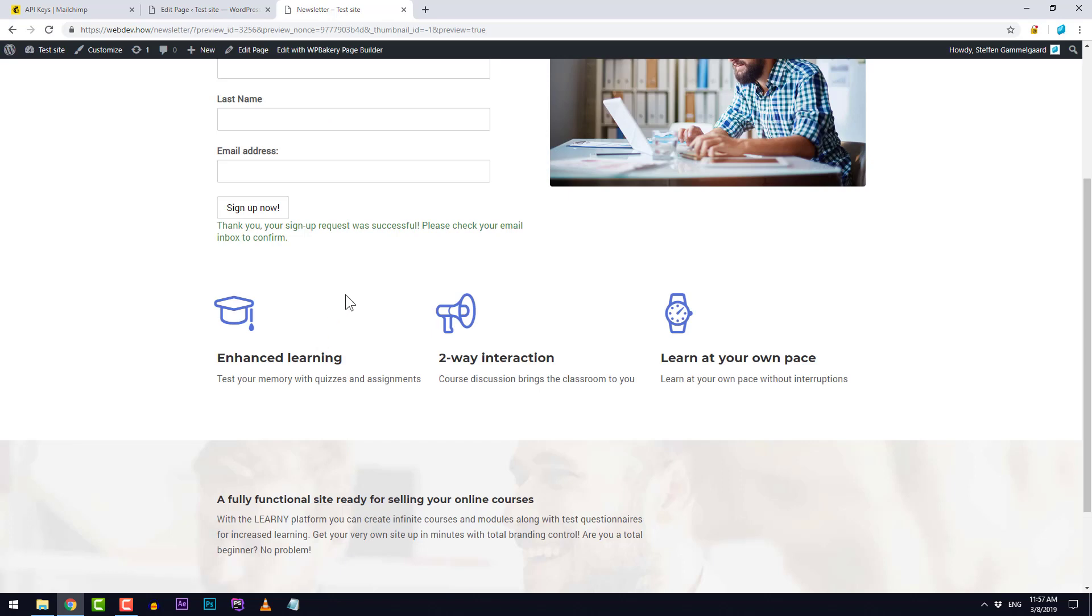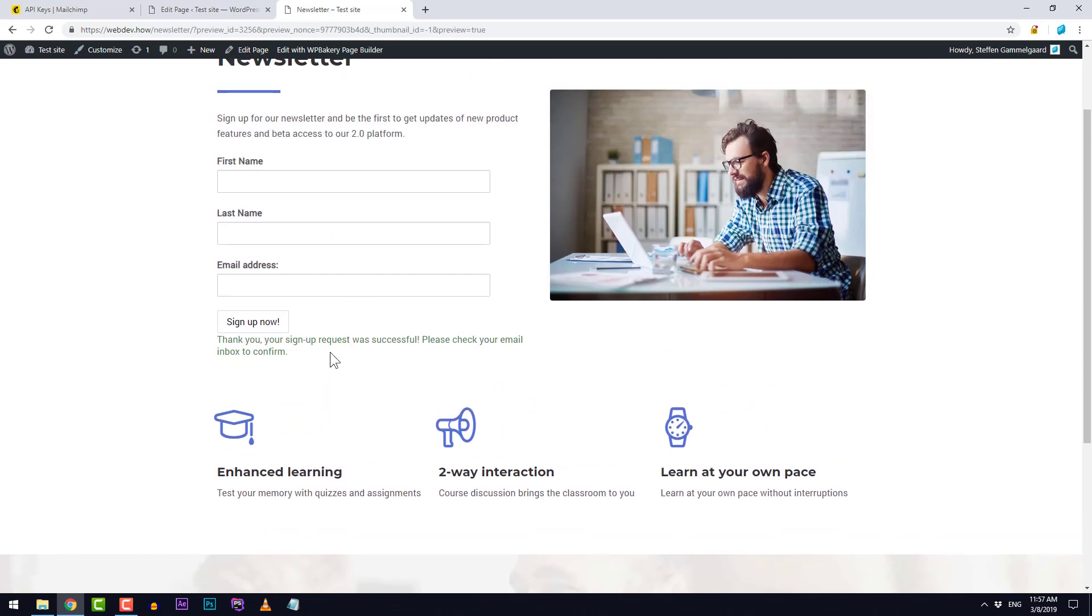It says thank you, your sign up request was successful, please check your email inbox to confirm. Now this actually reminds me that we need to make sure if you want to have this form be single opt-in or double opt-in.